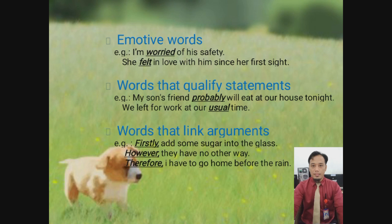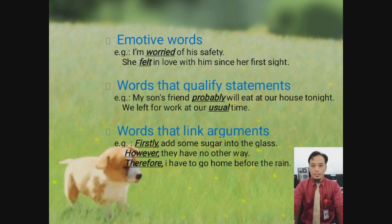Words that link arguments: firstly, however, therefore — ini biasanya digunakan untuk link atau menghubungkan argumen-argumen. Ada hubungannya antar argumen.